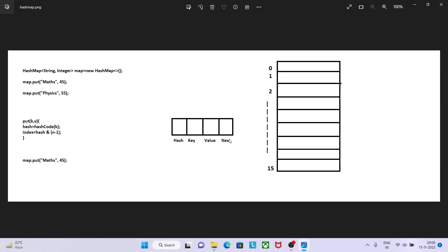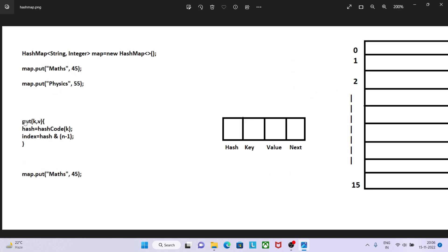So let's say I want to put map.put math, 45. The put method internally takes key and value. On the basis of key it will calculate hash, and on the basis of hash it will give me the index. This is how it's internally implemented in the put method.